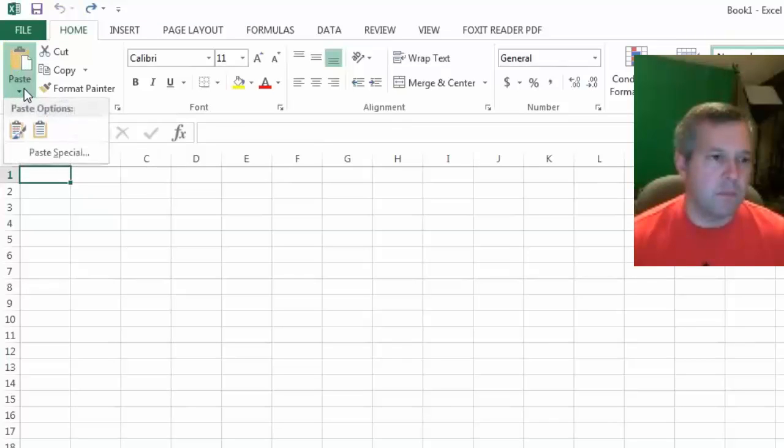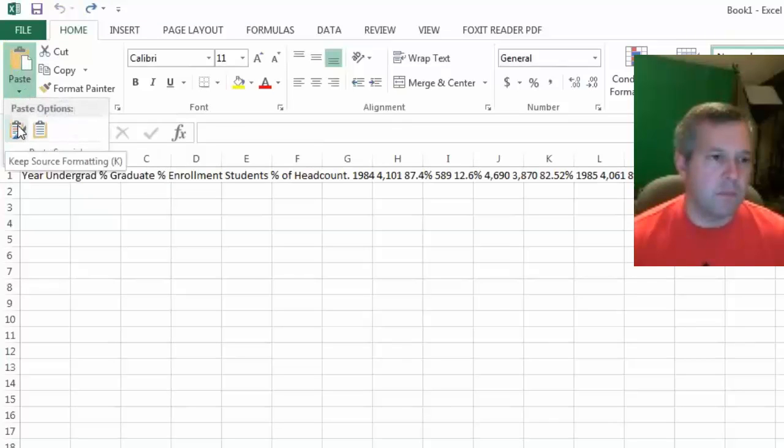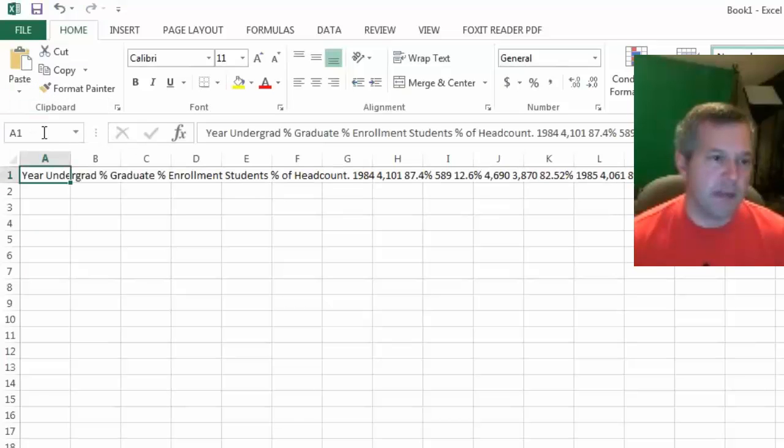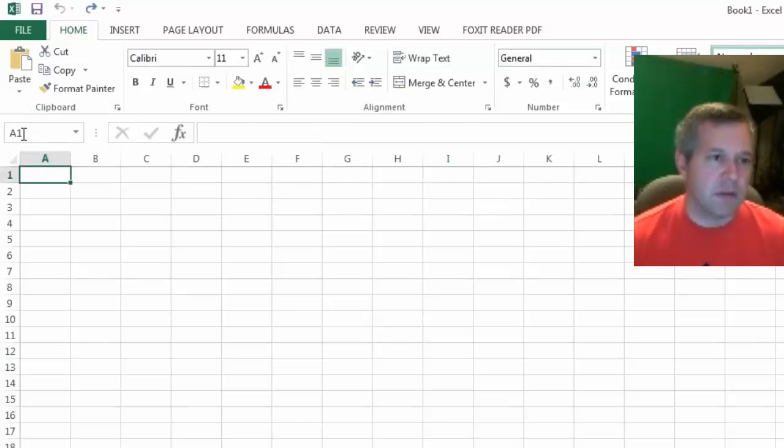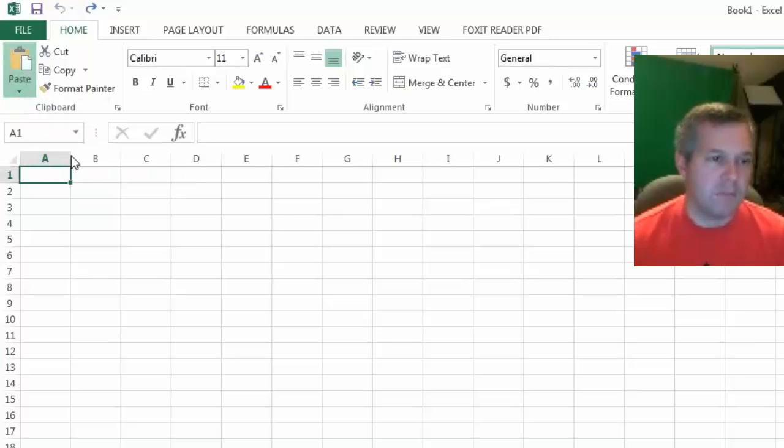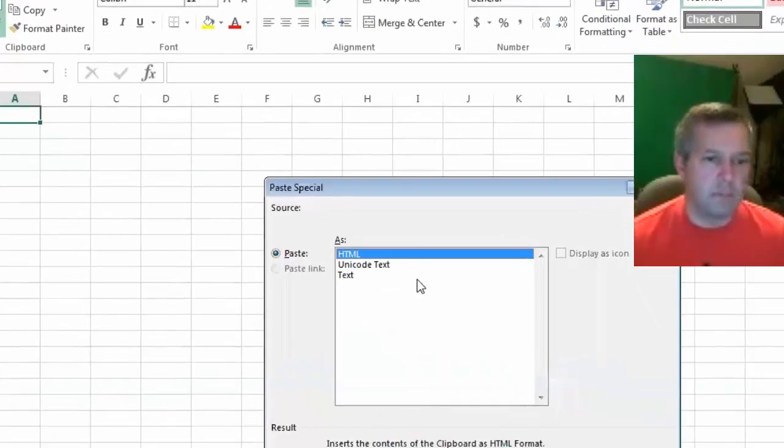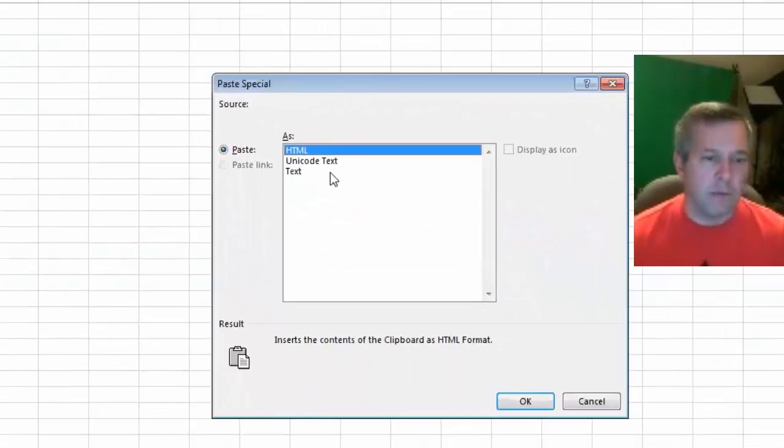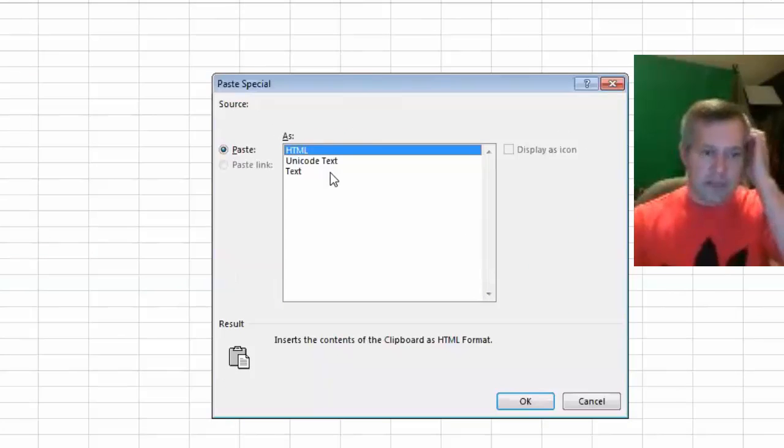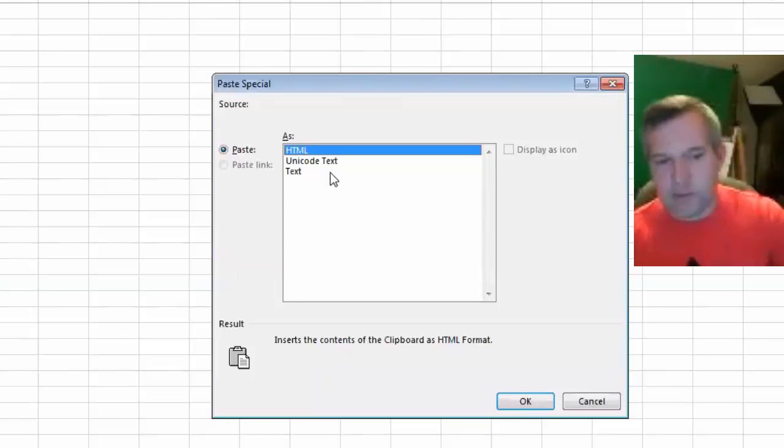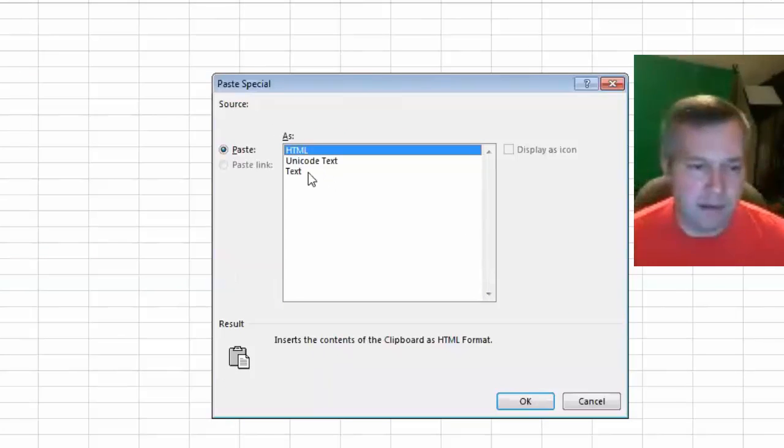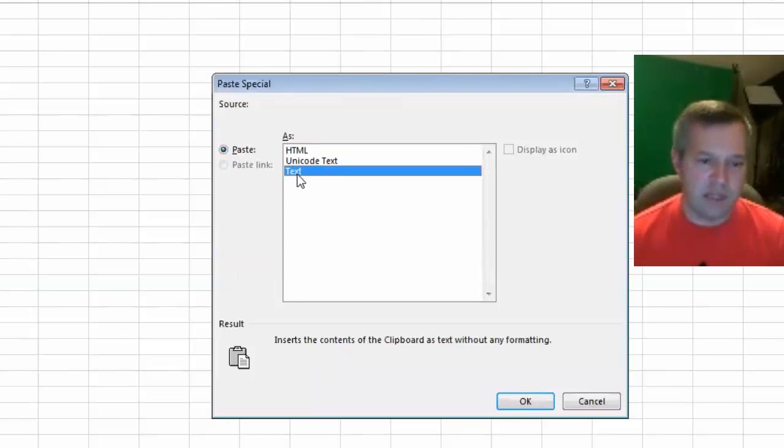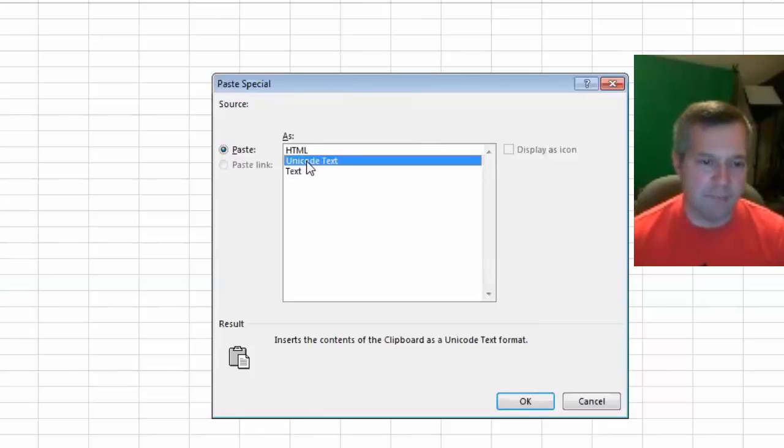Sometimes I'll try this match destination formatting - sometimes that works but doesn't seem to be doing it now. So I'll undo that. If I go to the paste special button, it seems like usually what I have the best luck with is to just try doing it as regular text without any formatting.